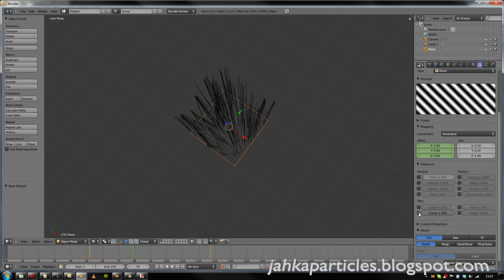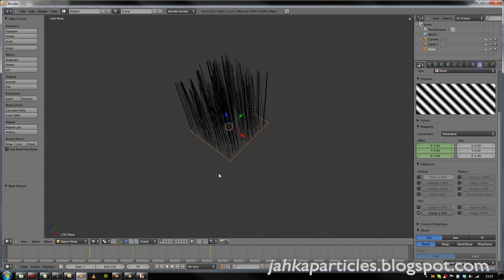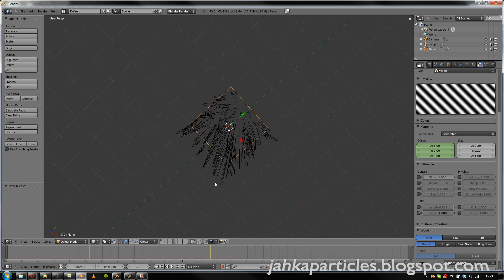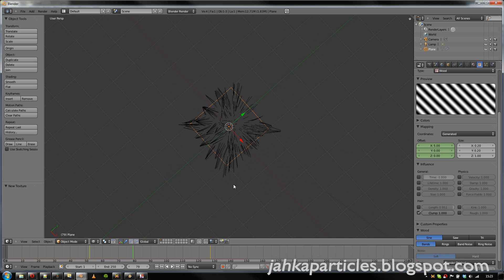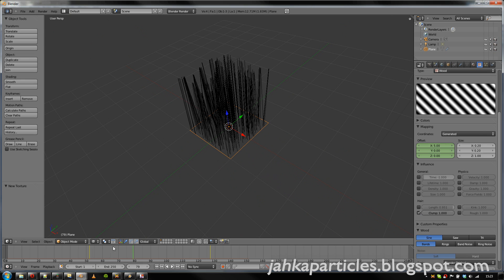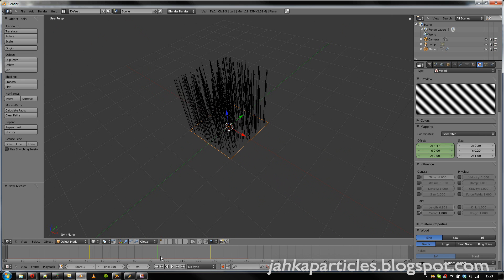And let's for example reduce the length. So now all the child particles are clumped. But if we activate the texture, we see that some of the particles which are in the black areas of the texture don't get clumped. And the animation of course works there also.